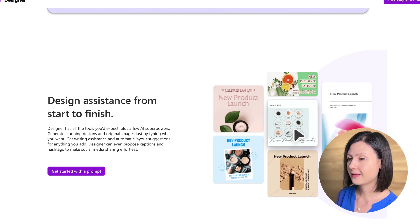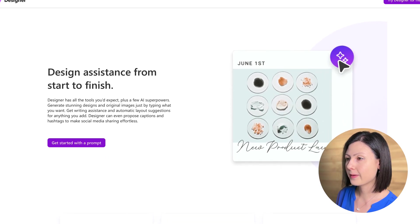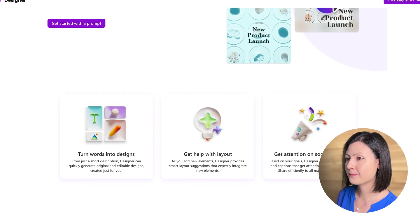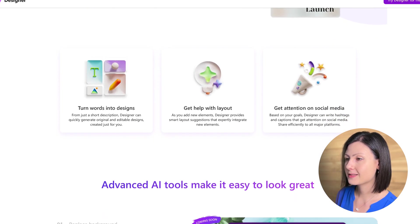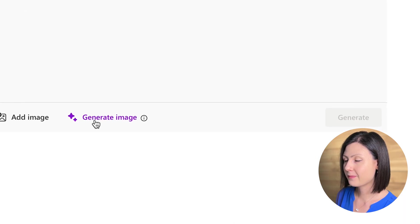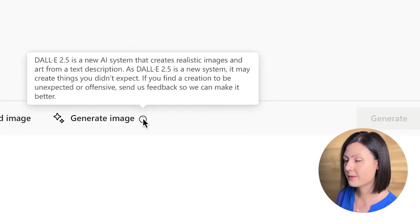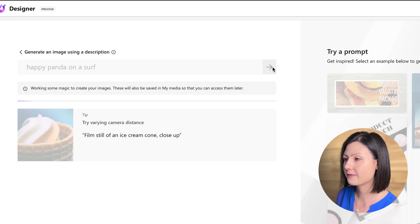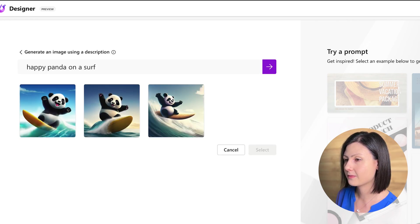Microsoft Designer is a similar AI-based web tool from Microsoft designed to create images and graphics based on textual input. It's currently also in beta version. What sets it apart is DALL-E 2, a type of artificial intelligence by OpenAI that allows you to create images by entering a text description of what you want, similar to Adobe Firefly's text-to-image generator. So that's what we're going to test out today.